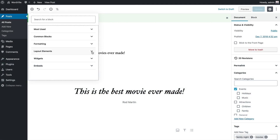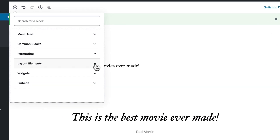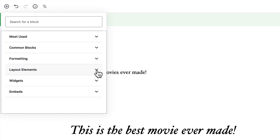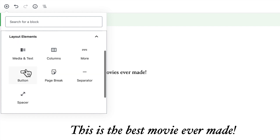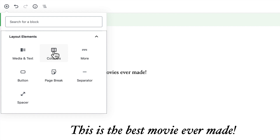As we continue down our exploration of the block layout system in WordPress, next on the list is layout elements. Layout elements are really neat. One of the things you can do is actually build pretty sophisticated layouts that are truly responsive right here within the WYSIWYG editor.